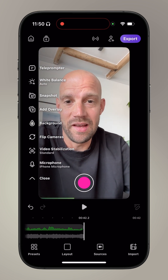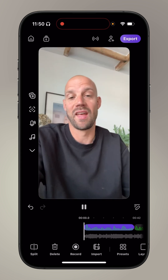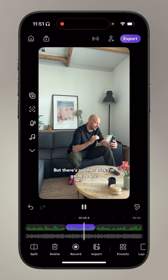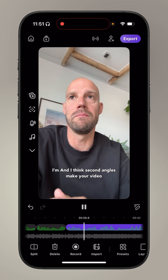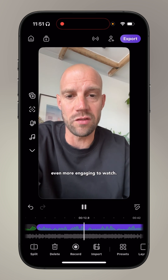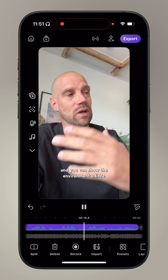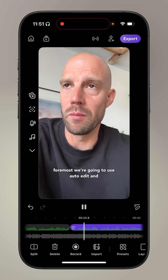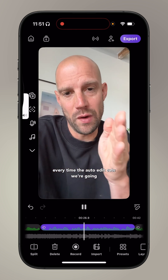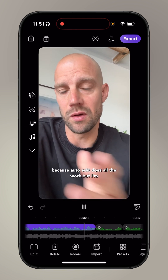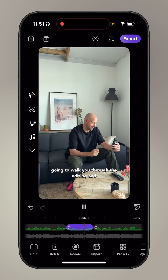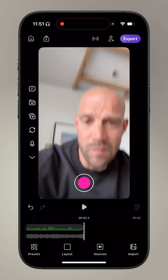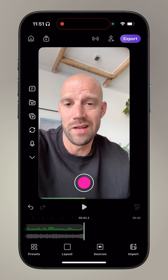Let's play it back and see how this went. Hey, I'm Frank from Detail — auto edit cuts, switching to the other angle — second angles make your video more engaging, up your production value, show the environment a little better. For me it's really nice to cut out small mistakes. Auto edit does all the work, and switching angles looks way more natural than a jump cut. I think for this demo, which I didn't really touch, it's quite good.